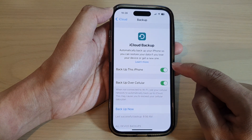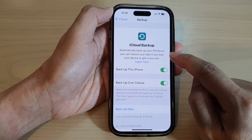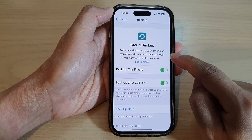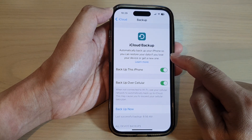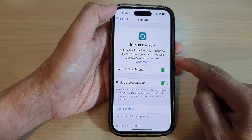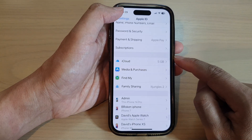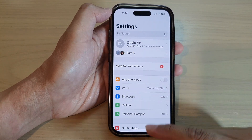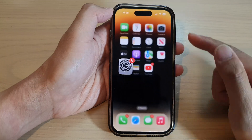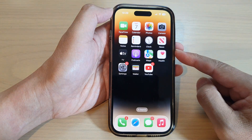Alternatively, you can tap on the toggle button to switch it on. This will allow your device to automatically back up your data to iCloud periodically. After that, you can tap the back key to go back to Settings and swipe up to go back to the home screen.